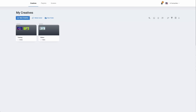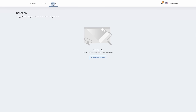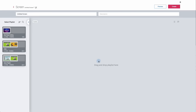Once you've logged in to your digital signage solution you will be directed to the homepage. From the homepage we're going to click on Screens. We can see that there are no screens set up yet, so we're going to click on Add Your First Screen.